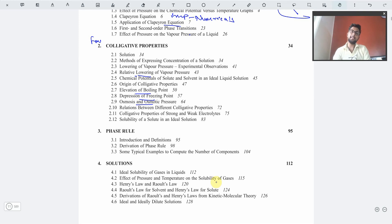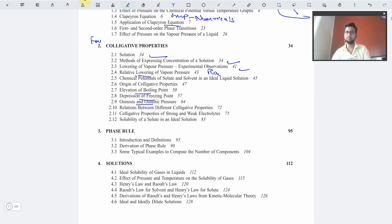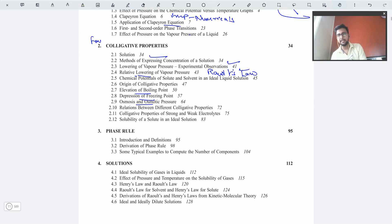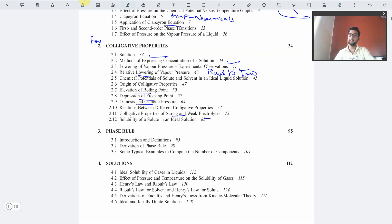Colligative properties is a chapter of numericals with a huge amount of numerical problems. If you have studied the numericals from this part properly, it will be very easy to solve questions. First, the book explains what a solution is and the concentration of solution. Then we have the lowering of vapor pressure and relative lowering of vapor pressure by Raoult's law. The Van't Hoff factor is introduced, which applies colligative properties using strong and weak electrolytes.